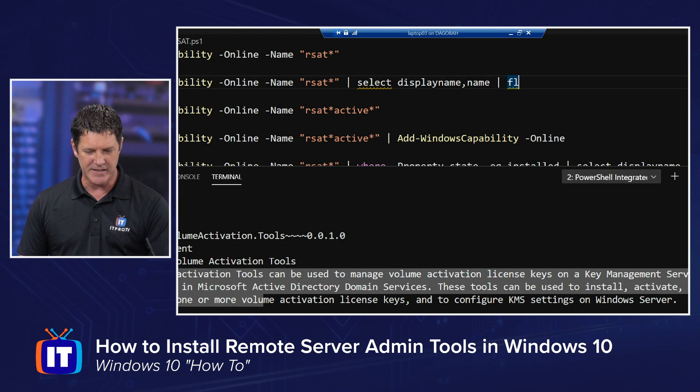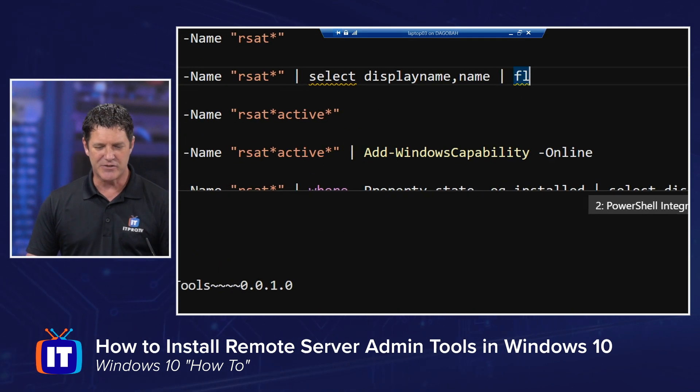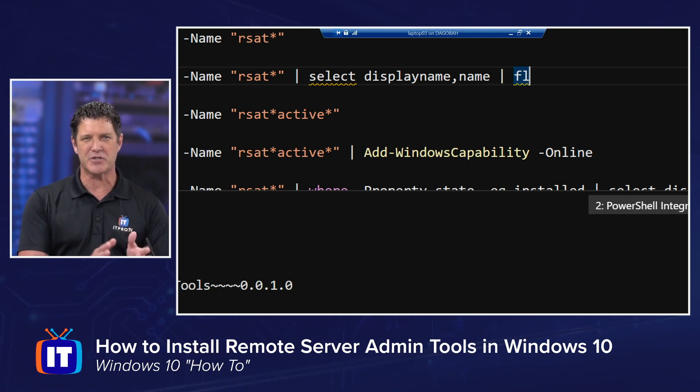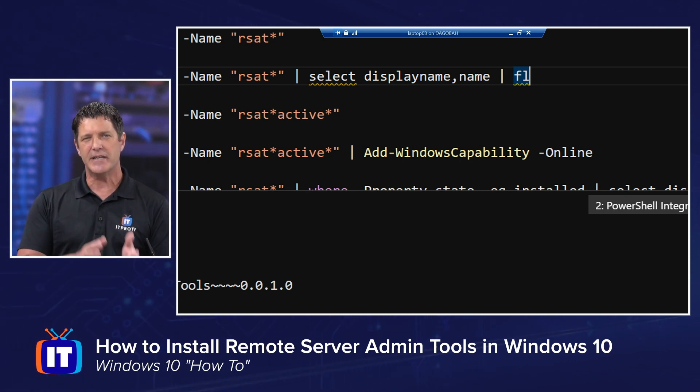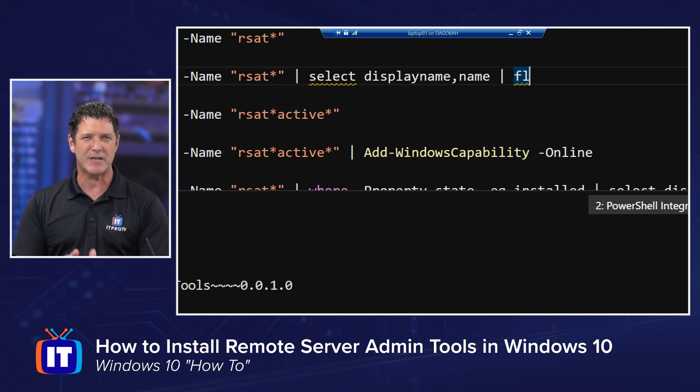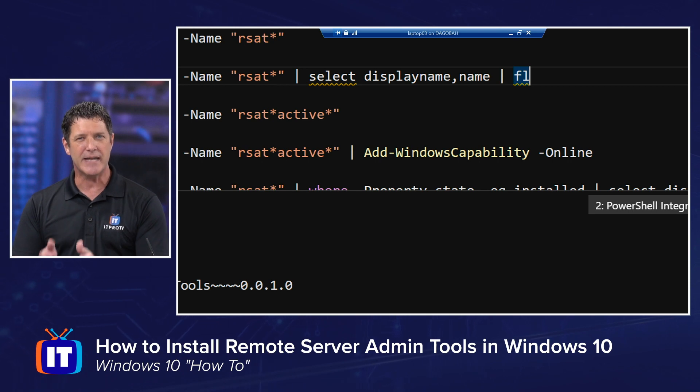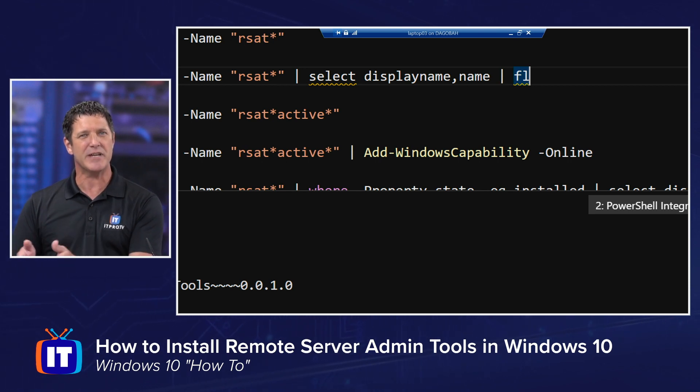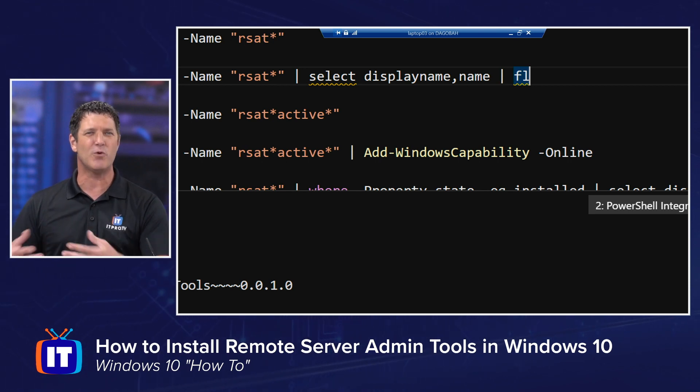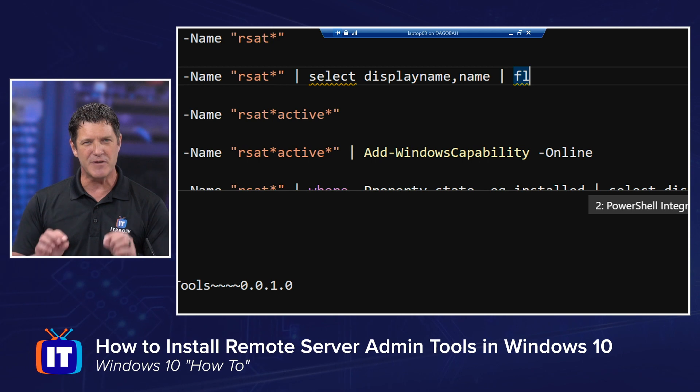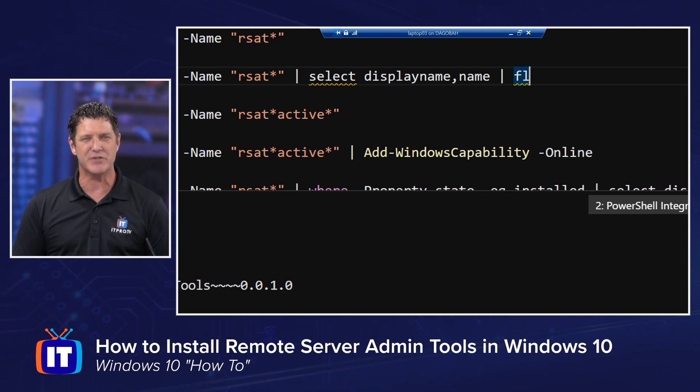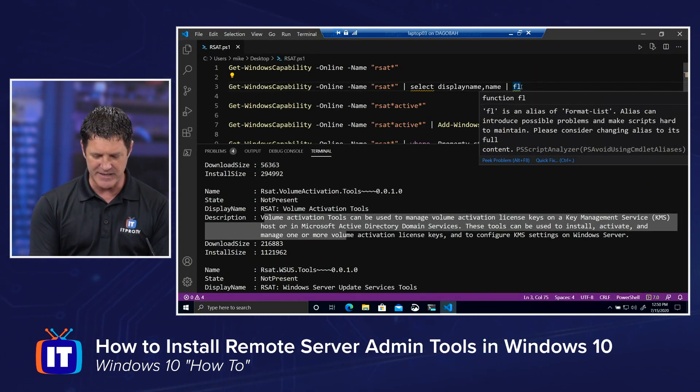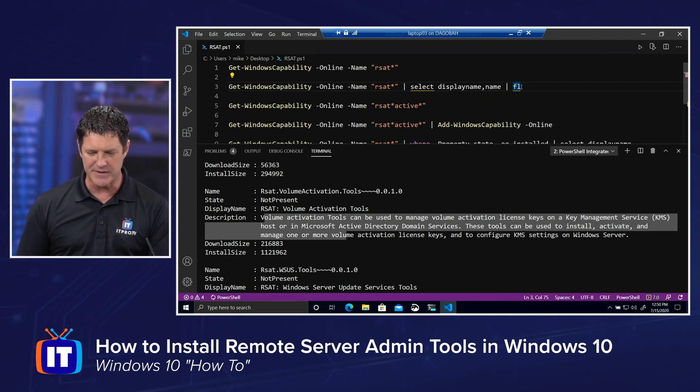Notice my second command here. I've got select. I'm piping out the results of the first command into a select DisplayName, comma, Name. And then I'm piping that into an FL or Format-List. This will give me a more concise view of all of those possible RSAT tools. So I'm going to hit F8 again to run that.